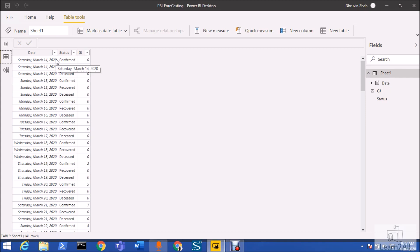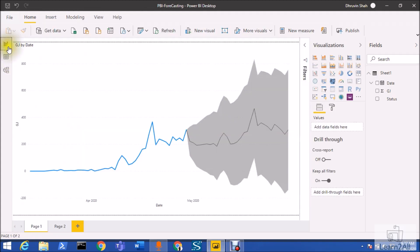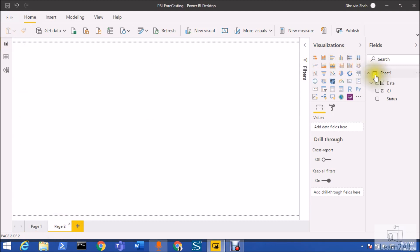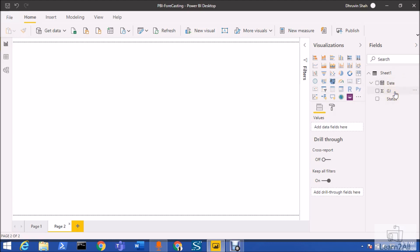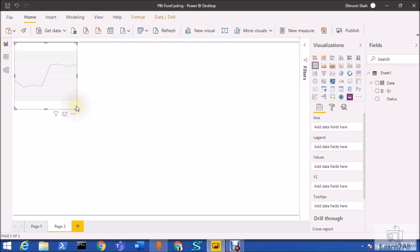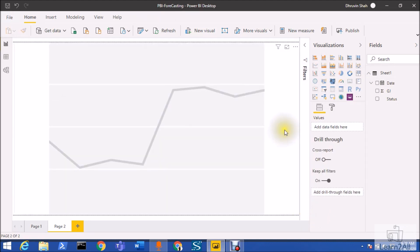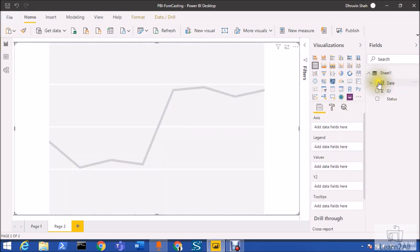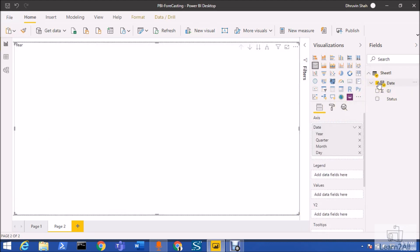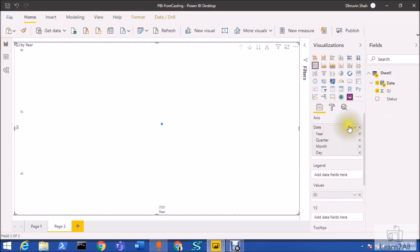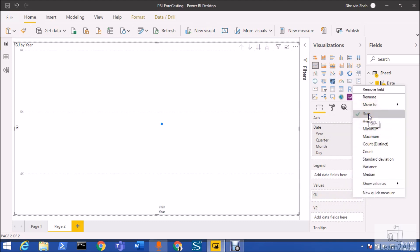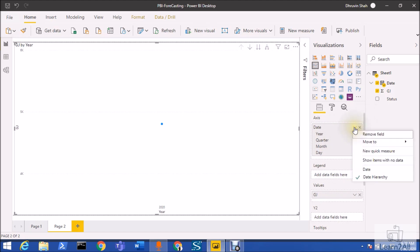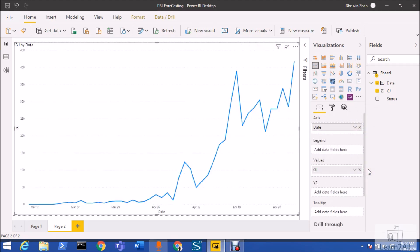Let me show you the step-by-step procedure. First of all, go to the Power BI report. Here I have date-wise data, so GJ means Gujarat is the state where I have the count for each individual date. Let me add the line chart over here. We need to drag our fields. I want to represent the data by date, so I will add date as axis and values as GJ, and make sure that I use the summarization as sum.